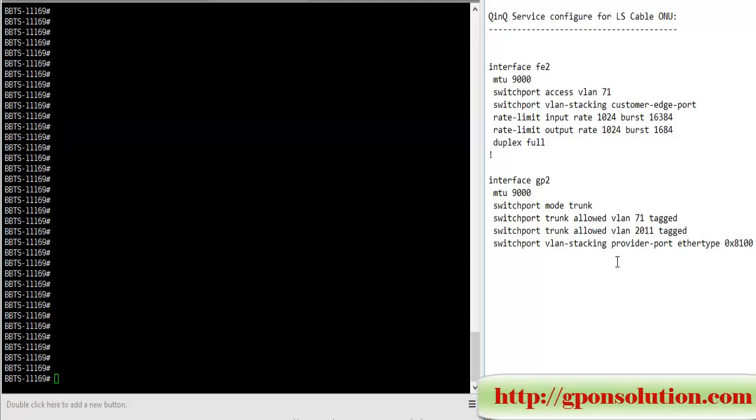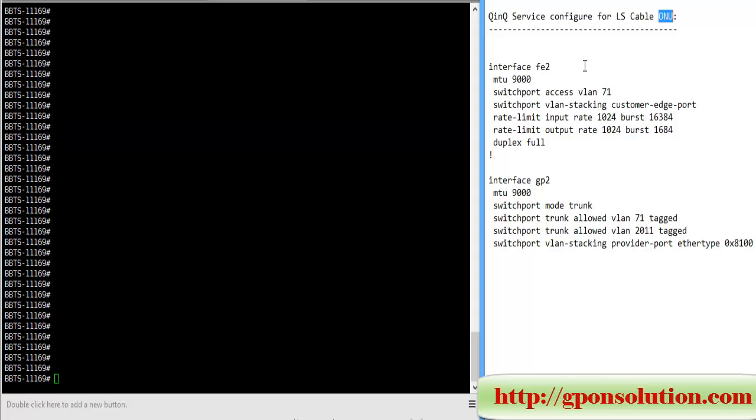Hi everybody, I am Shahad Israr. Today I will discuss how to configure Q-in-Q service for LS Cable VENU. VENU is a 24-port device with 24 ethernet ports and two GPM optical ports.